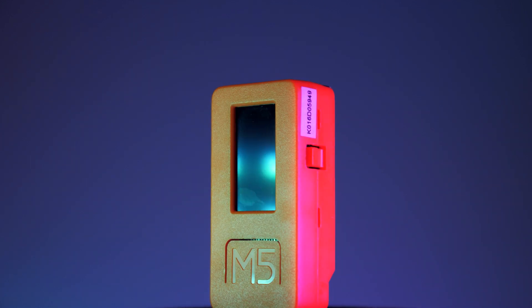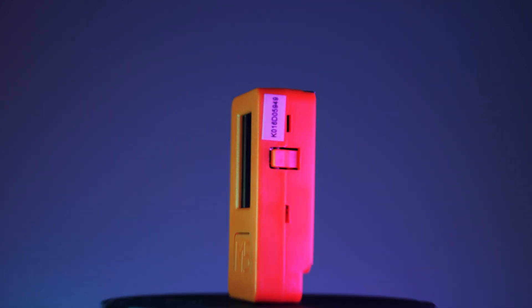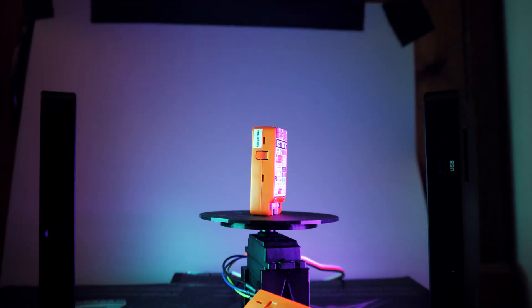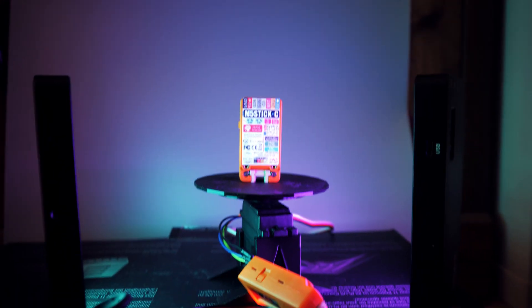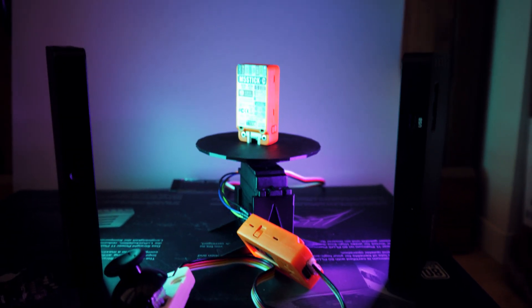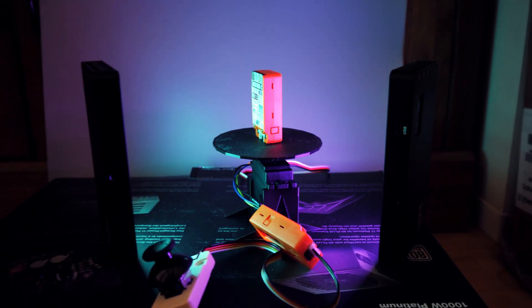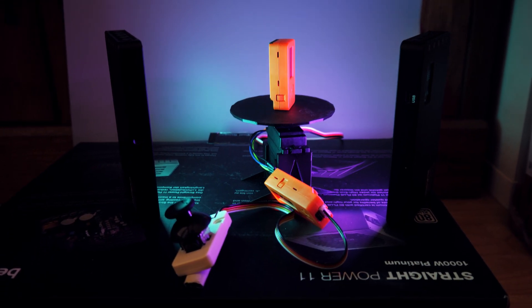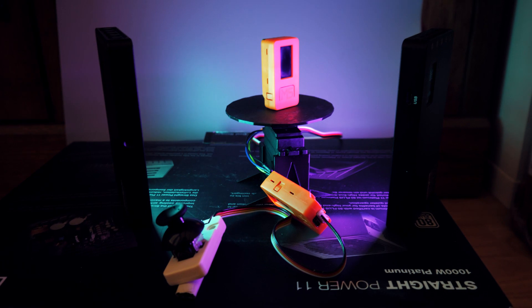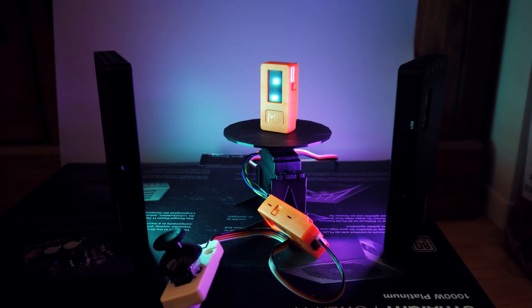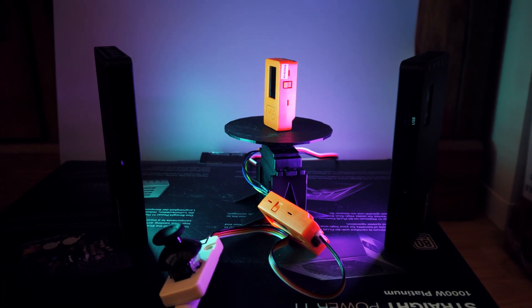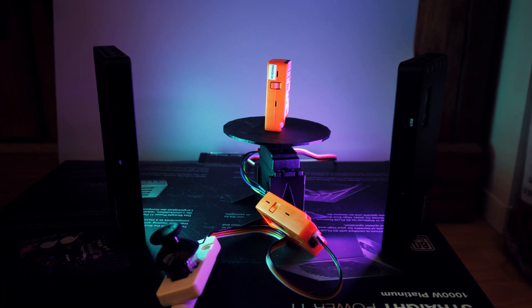Motorized photography turntables are great if you need to showcase a product, but they tend to cost way more than they should. Most don't even have speed controls - it's just on or off. With the M5 Stick and a 360 servo motor, it's really easy to make your own.